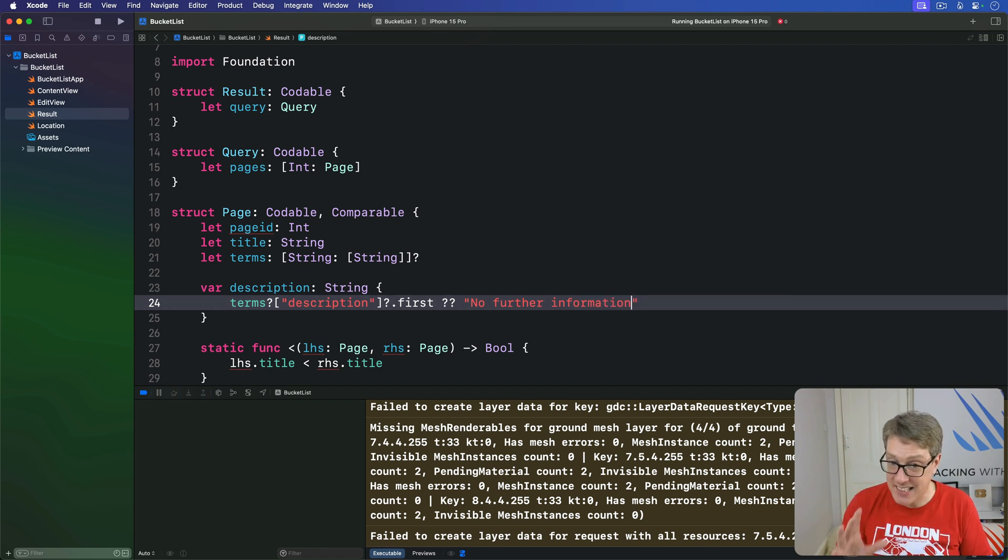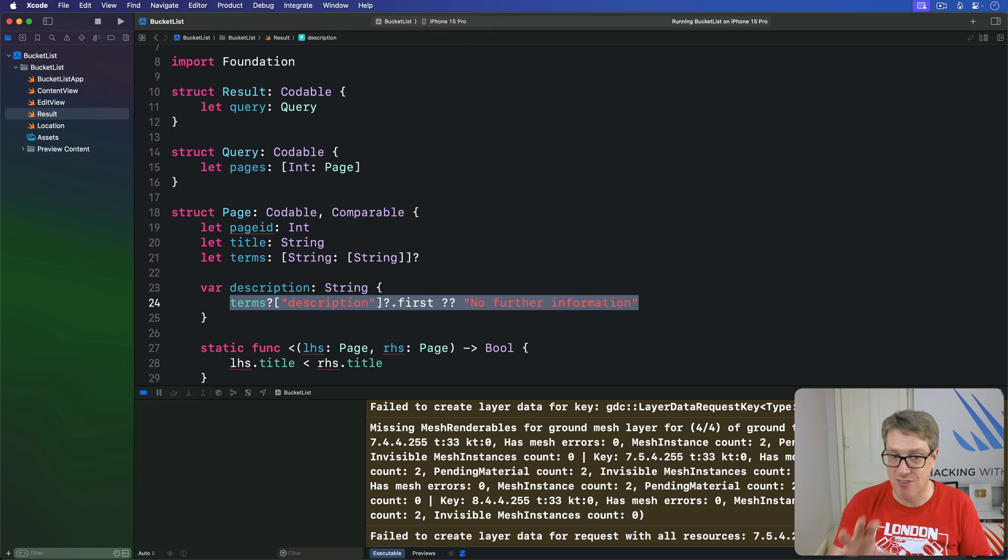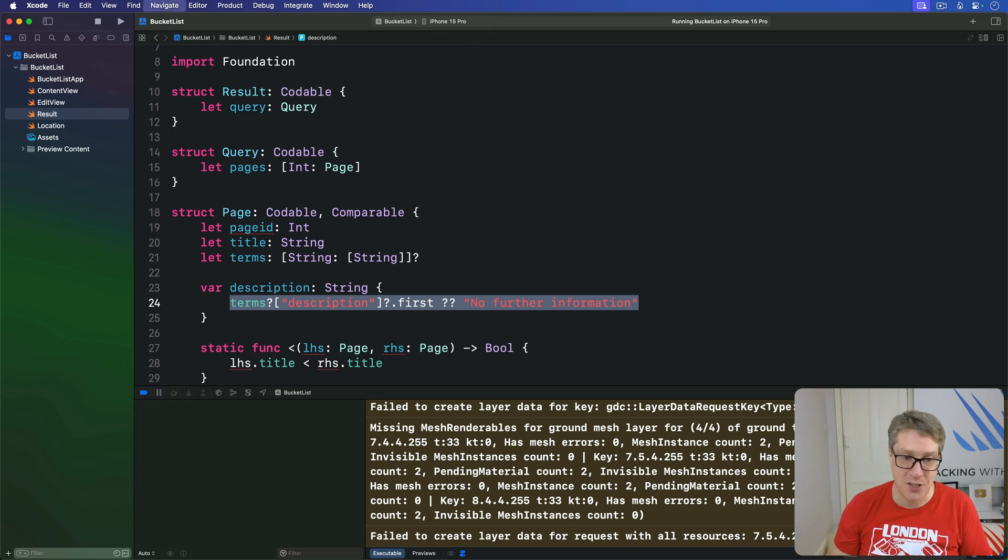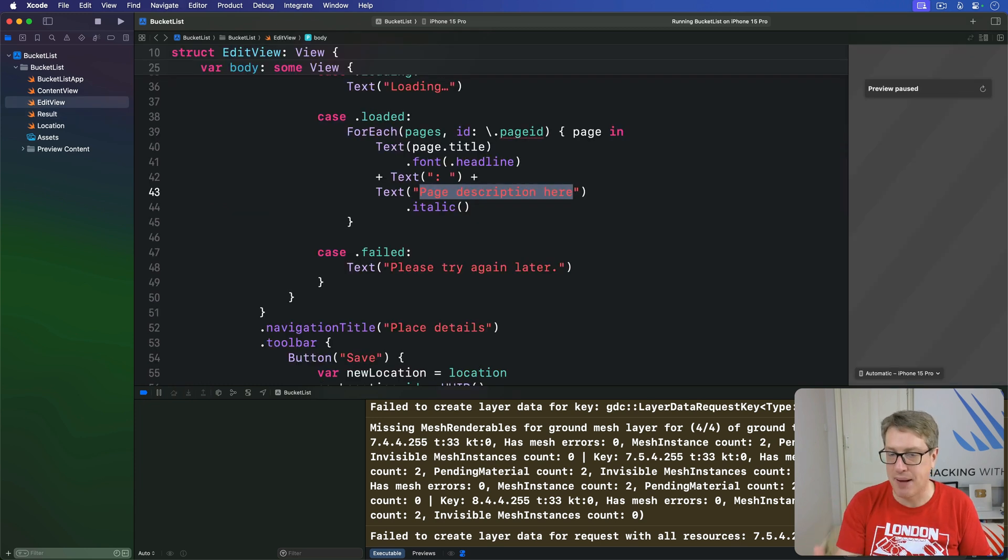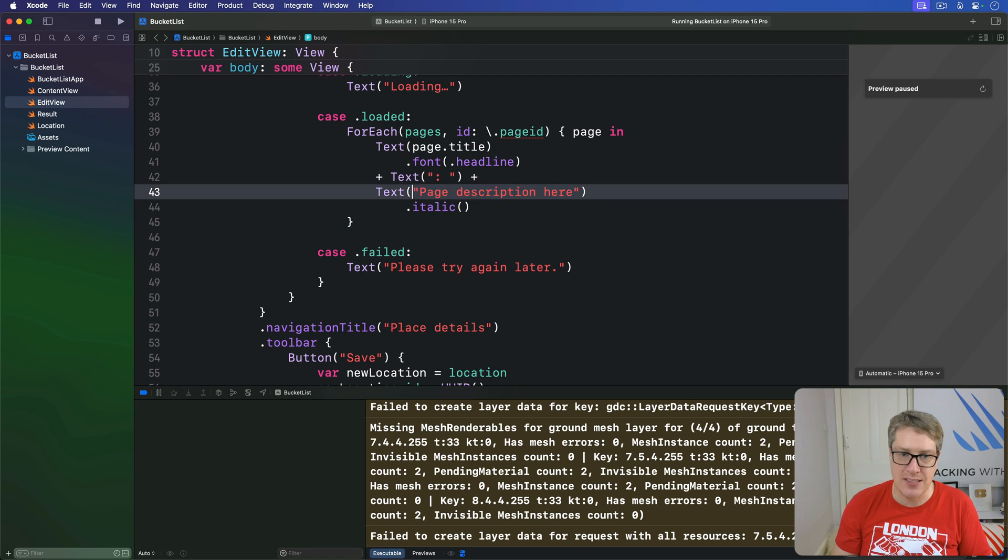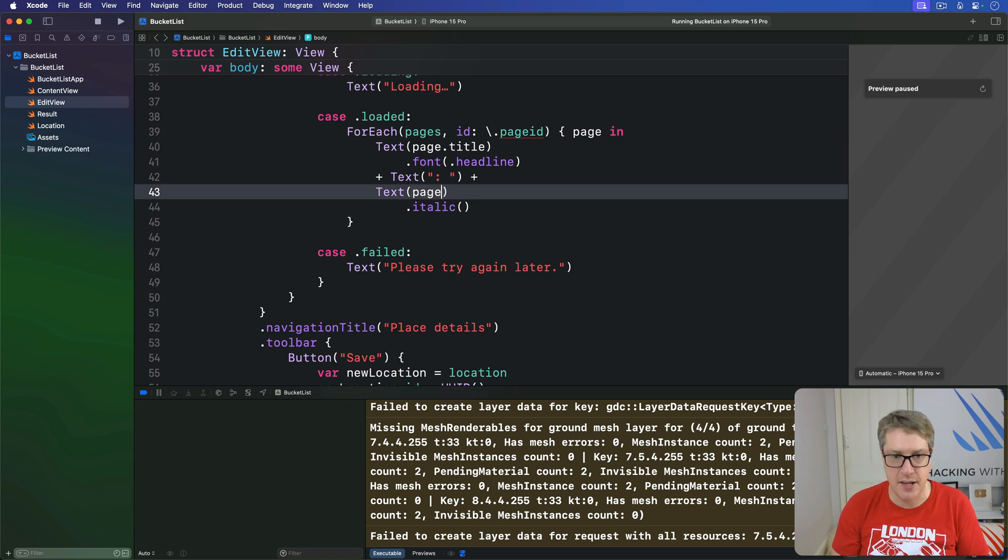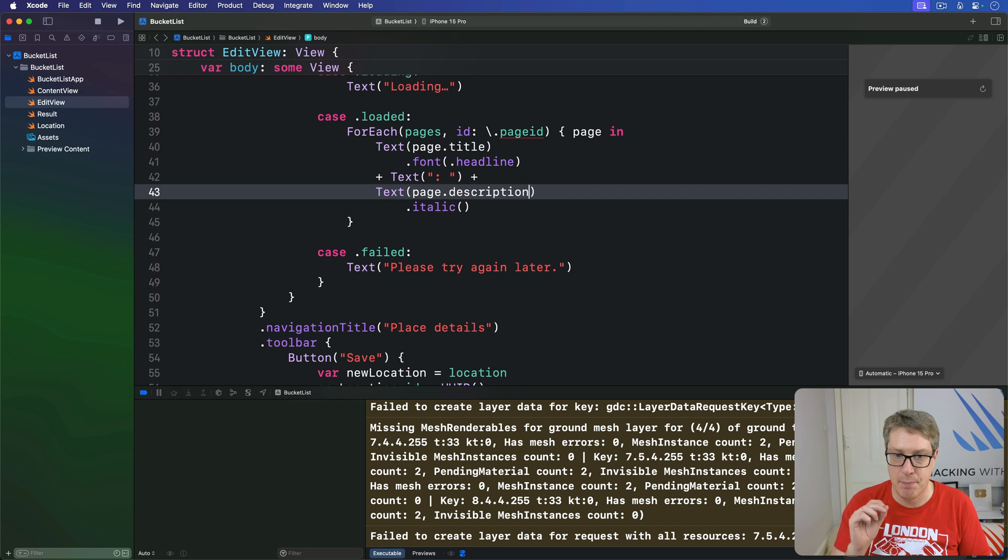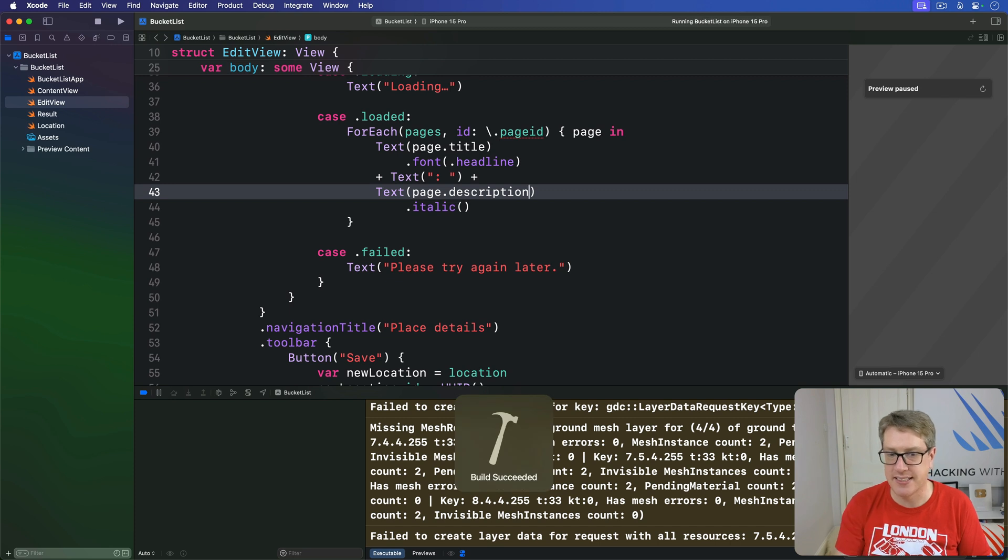And with that in place, all the mange is just wrapped up in one place here. And so it won't spread like a plague through our code. We can now simply replace this text with text page.description and get a much nicer layout. Let's press command R now and see what we think.